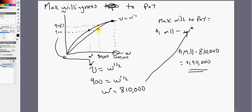Notice that the golfer would get the same amount of utility going into the year facing the gamble — he could be healthy or injured — or he could guarantee himself an income of $810,000 by paying a policy premium of $190,000. That is the economics of insurance.